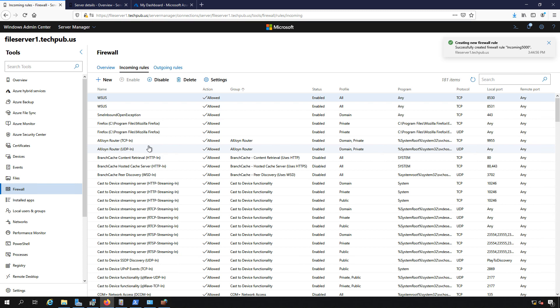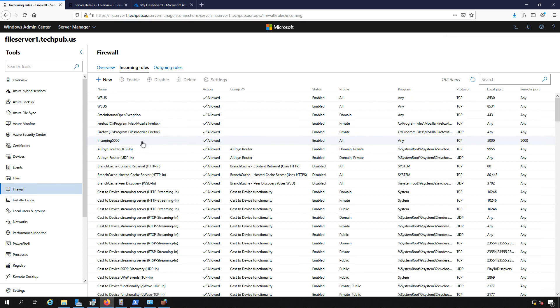It's creating our new firewall as you see in the top right hand side, and there's our incoming 5,000 rule.